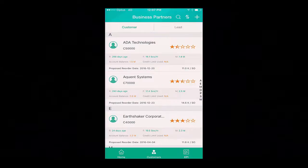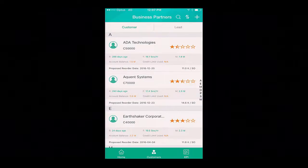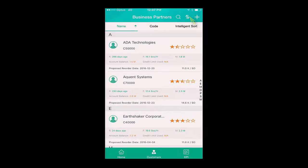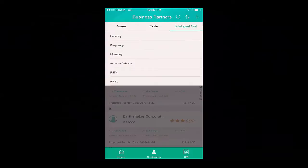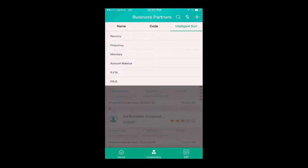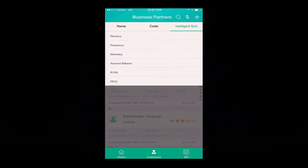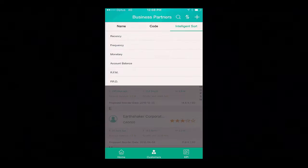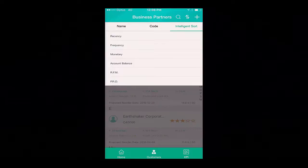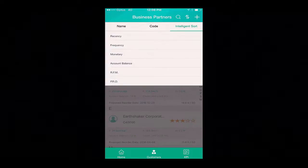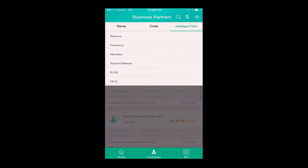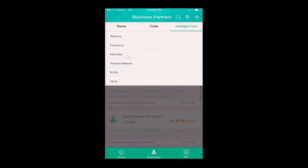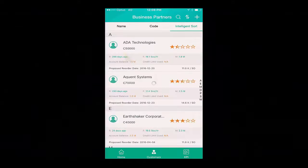I would like to filter my customer list by the value of the sales orders placed with OEC Computers. By selecting the sort icon, I am then able to perform an intelligent sort using a number of different options. We have recency, which is how recent the orders are placed; frequency, which determines how frequent orders are placed; the monetary value of orders; the customer's account balance; or by selecting RFM — choosing to sort by all three values: recency, frequency and monetary value. I can also sort by PRD, which is the proposed reorder date. So I am going to select the monetary value.